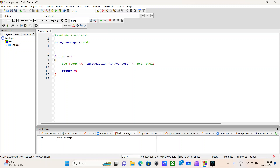Hello and welcome back to the channel. In today's video, we'll go over the concept of pointers. To get an understanding of pointers, we must take a few steps back and talk about a few other things. Let's begin.